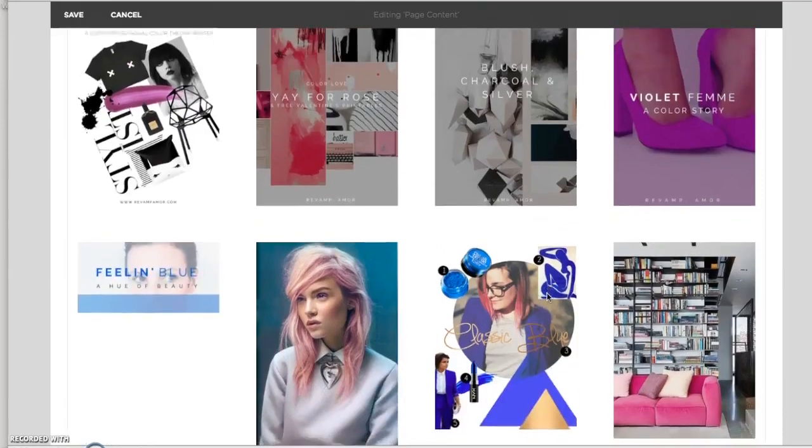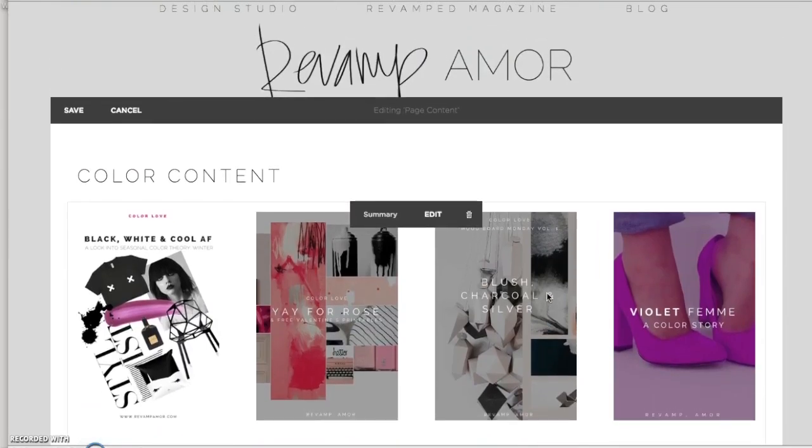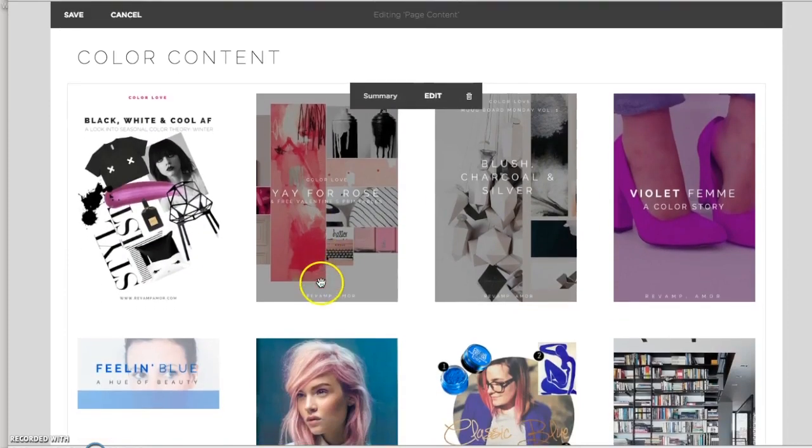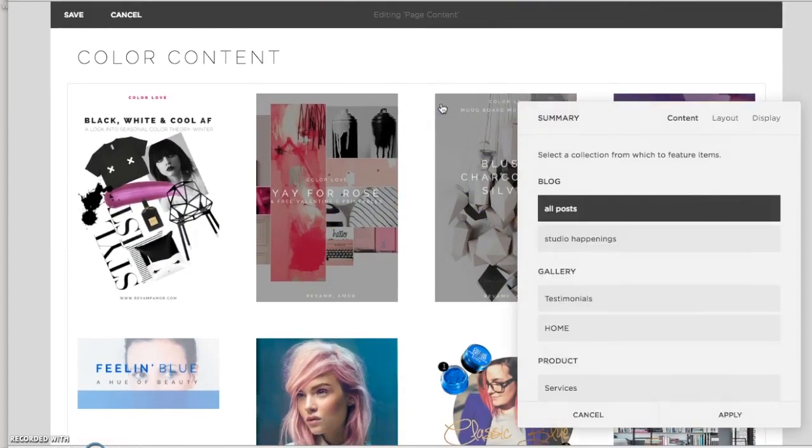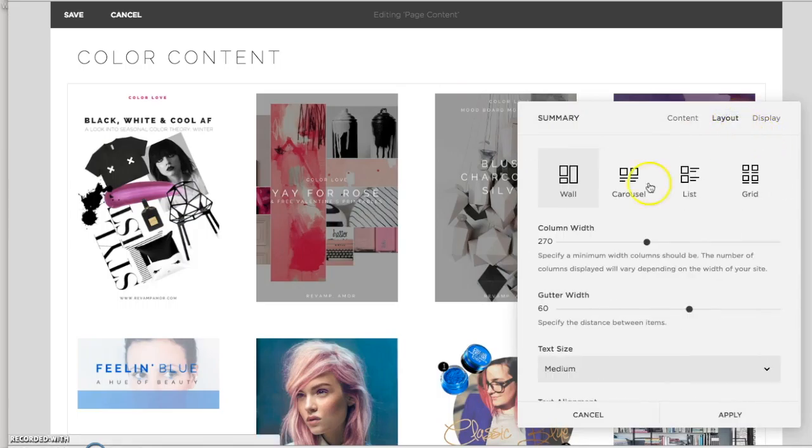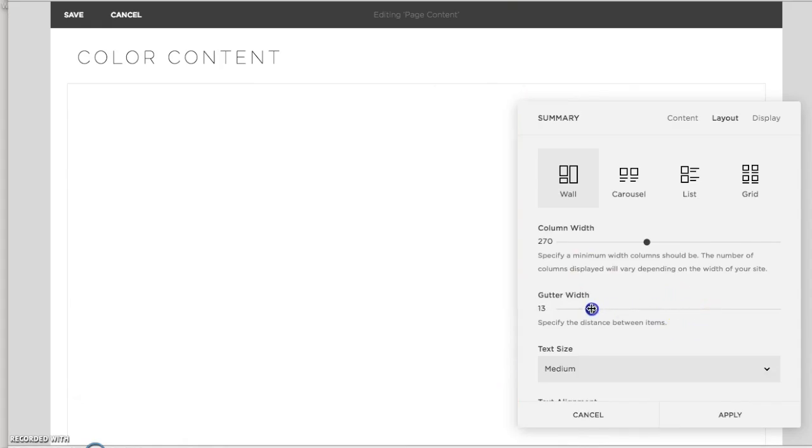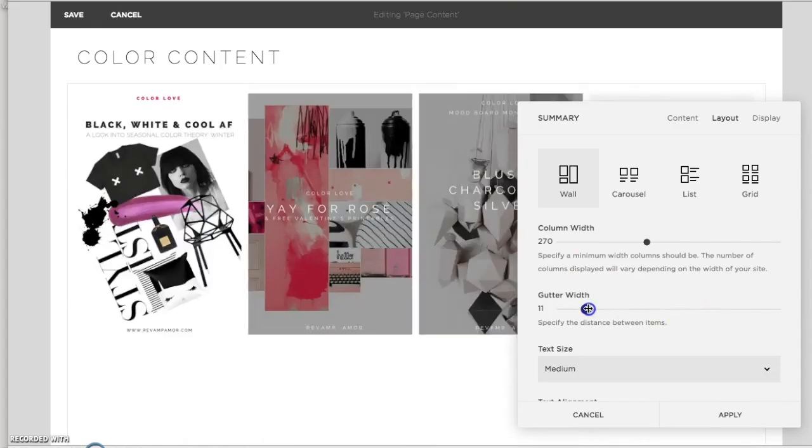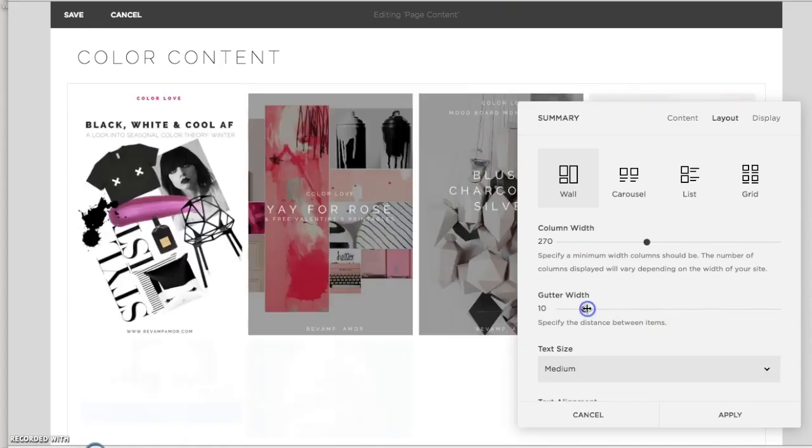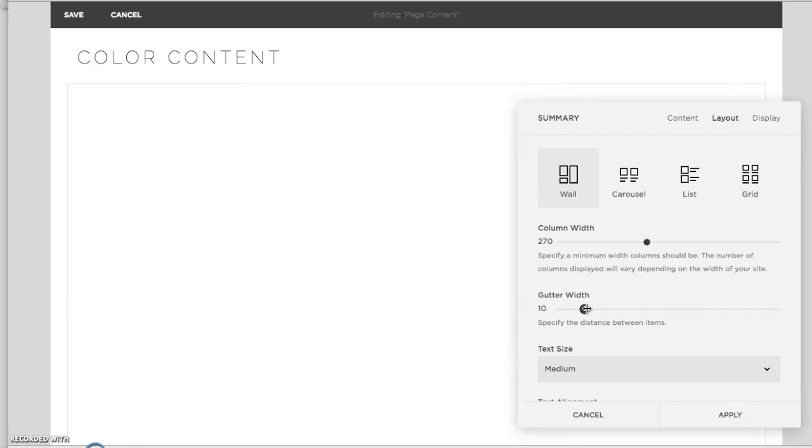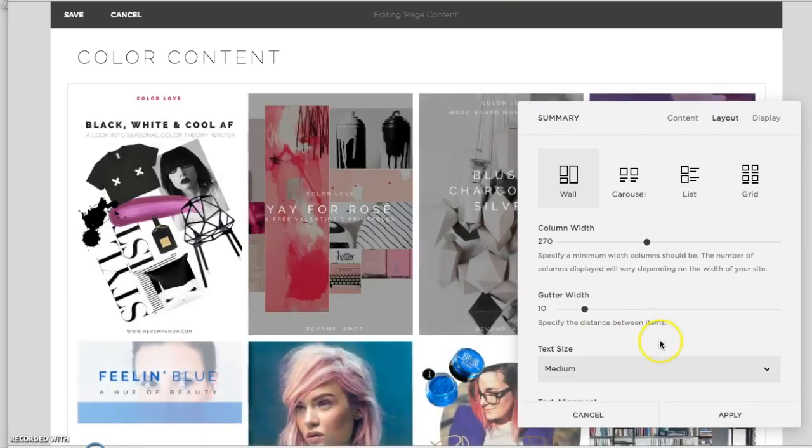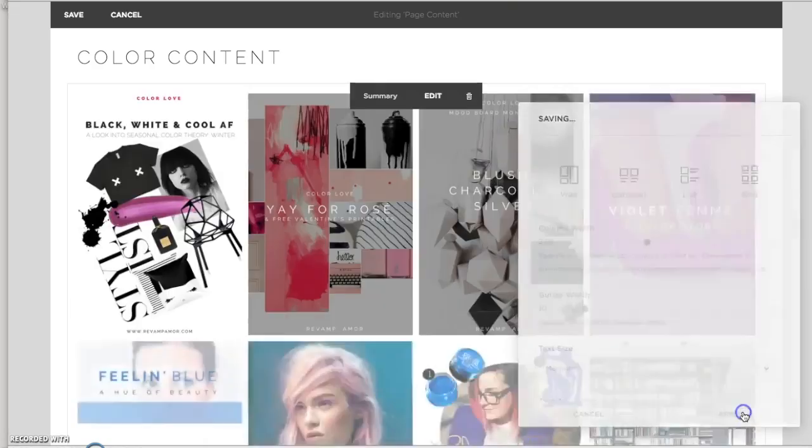So these are posts that I've made about color. Now, personally, I hate how spread out these are. So I'm going to go back in and go into layout. And the gutter width, which is the gutter between the two images, I'm going to tighten this up. I usually get around a 10 for my site. And that could change.